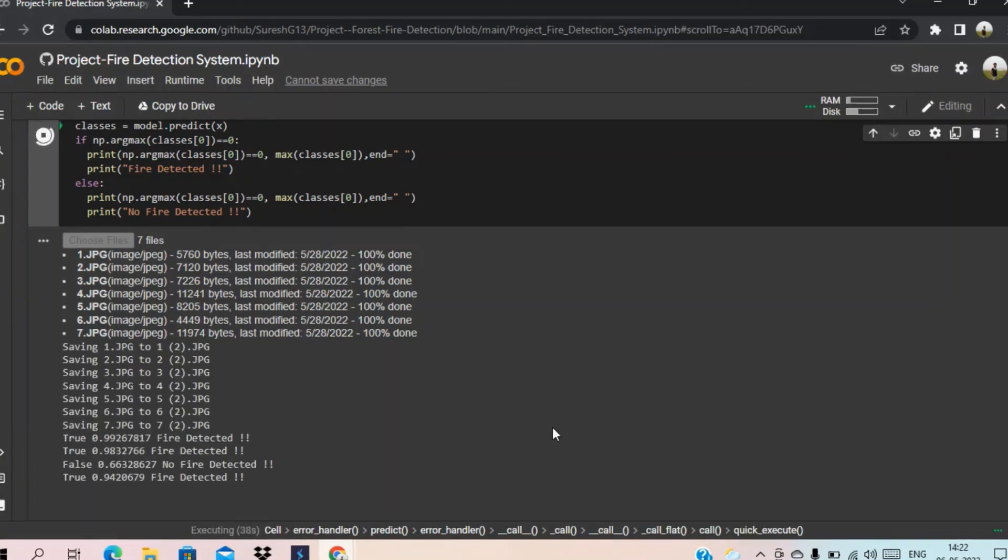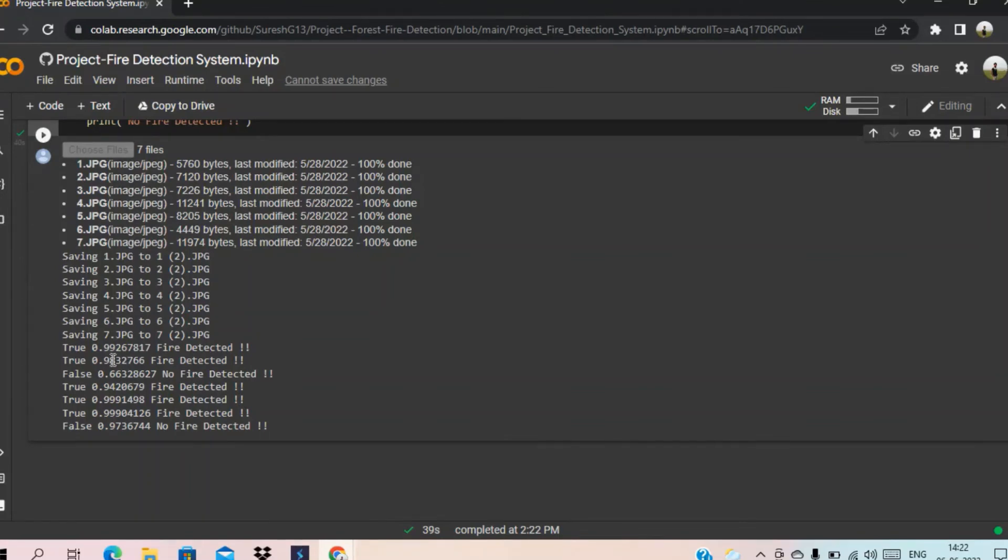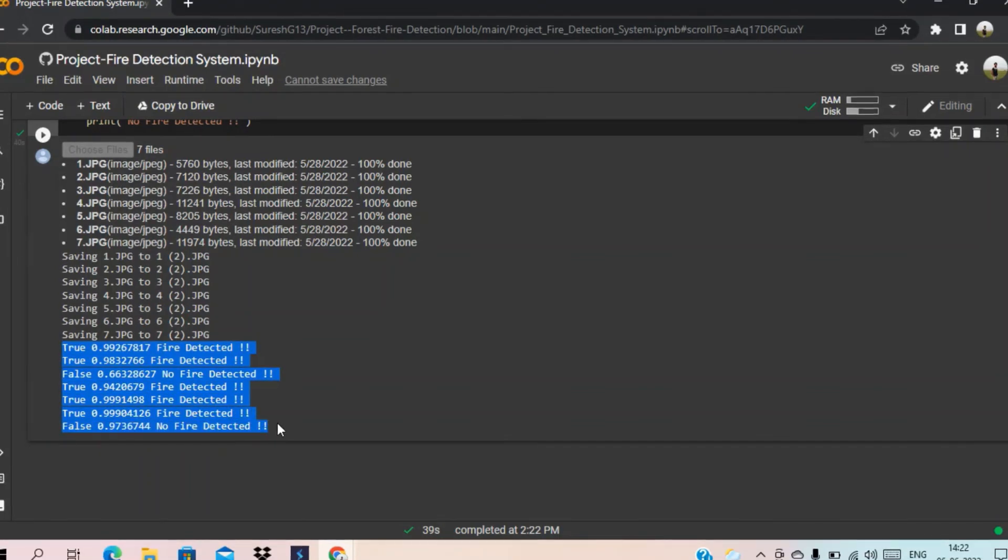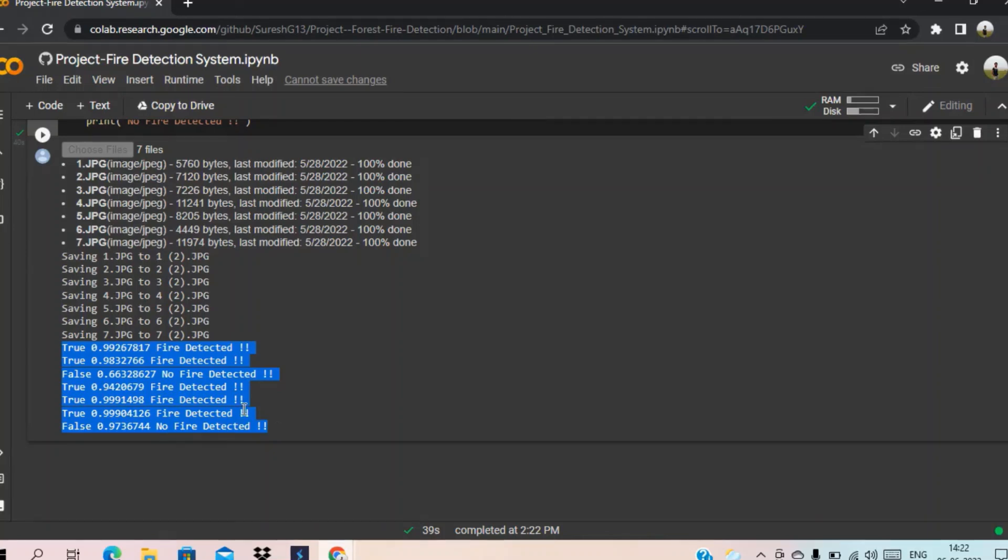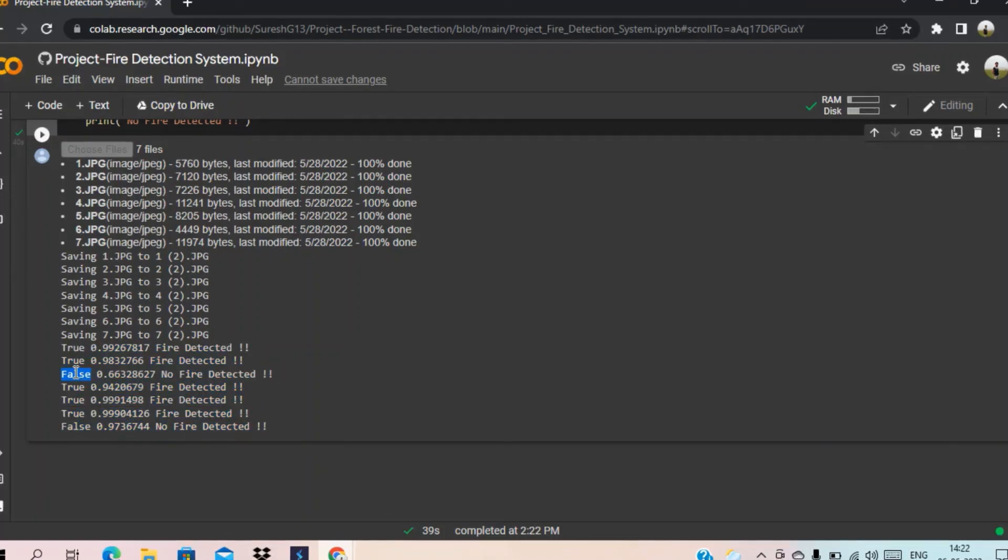We are done with it. We can see here whether the code was detected or not. We have given 7 images. And the third one and the seventh one didn't have any fire. And it also shows false. That means that the image doesn't contain any fire.